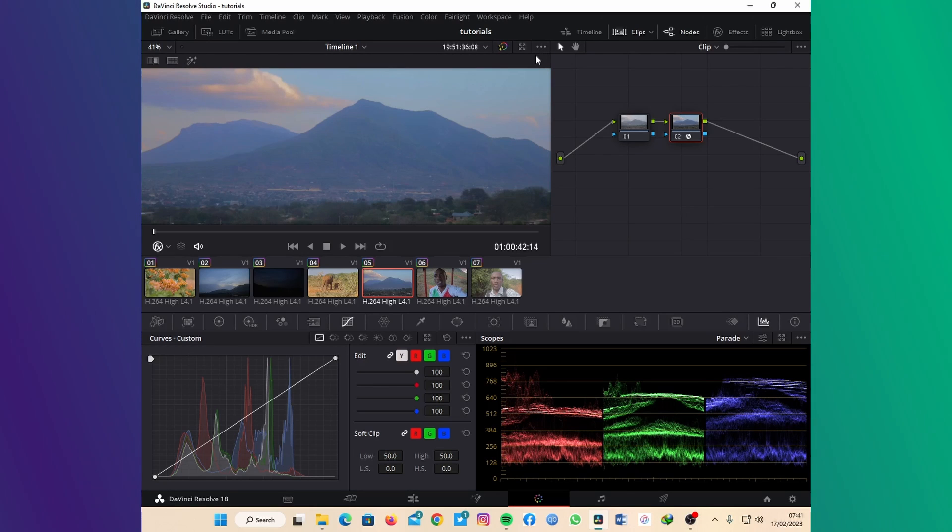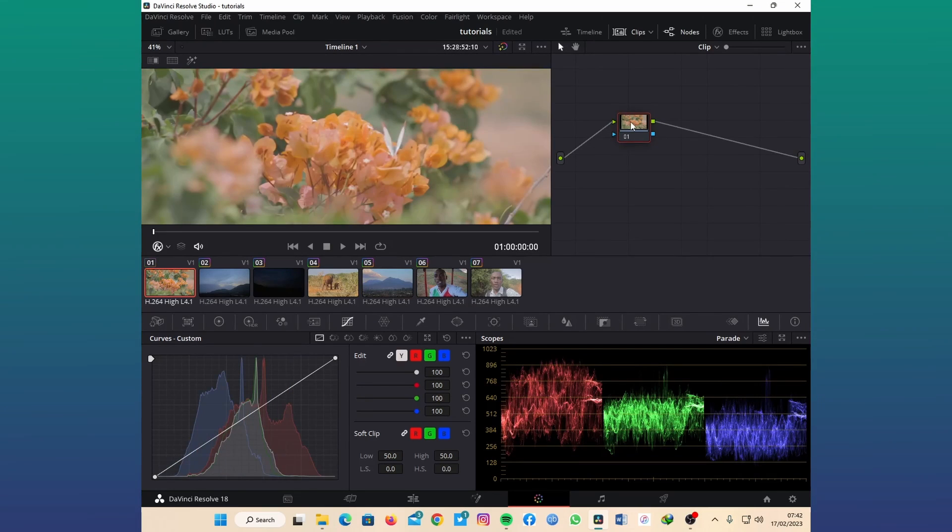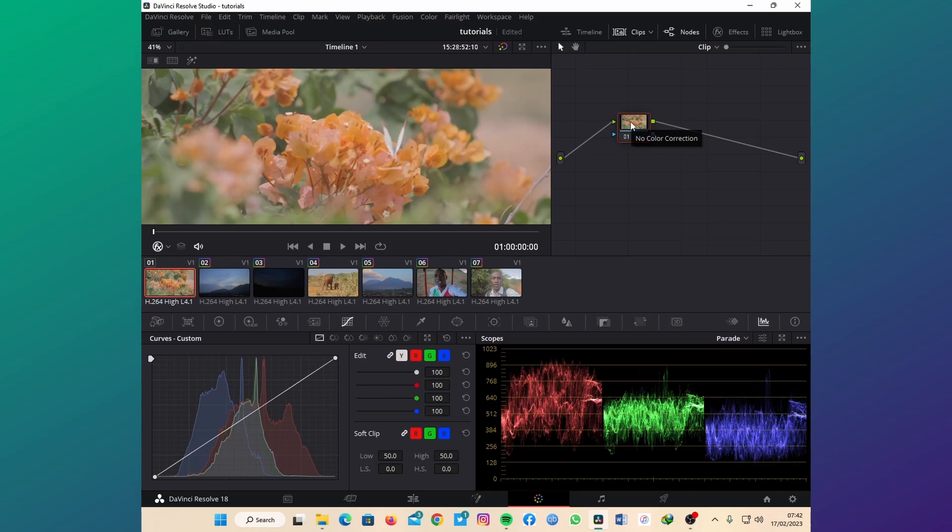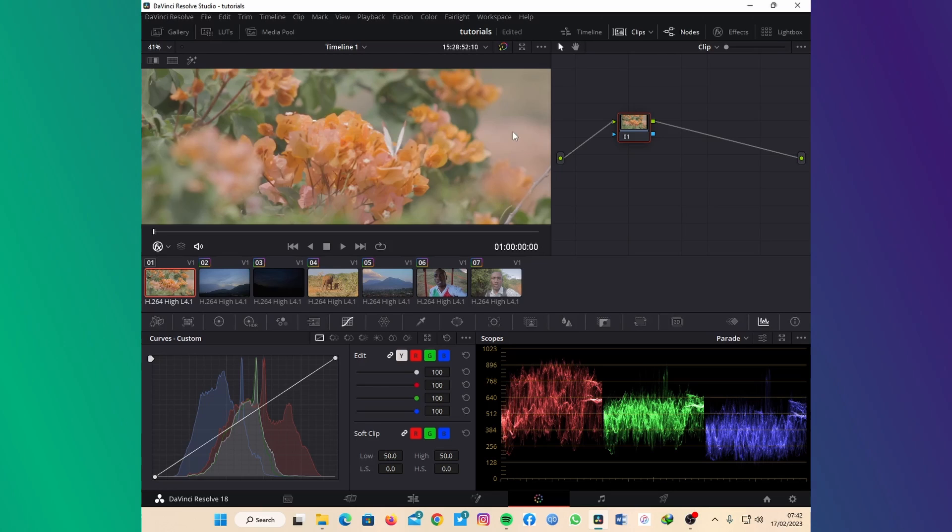This is a very powerful tool that is underrated and underused inside DaVinci Resolve. Most people don't use it as much. This is a clip that I shot using Canon 70D on a color profile that was cine style.